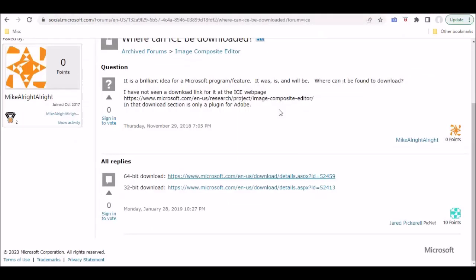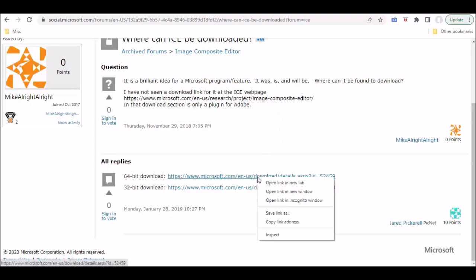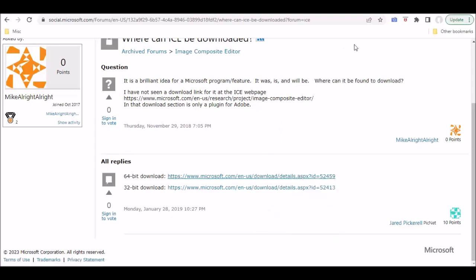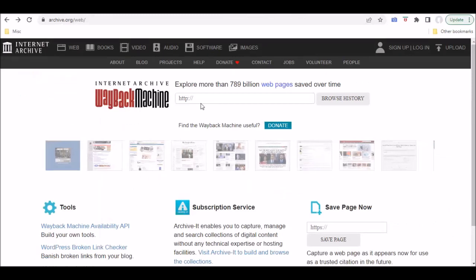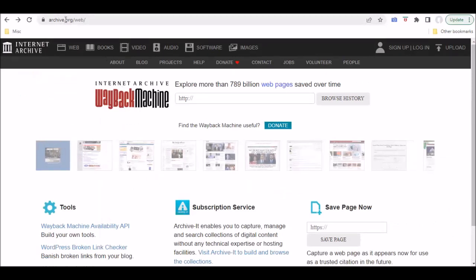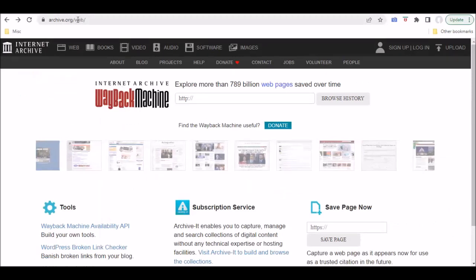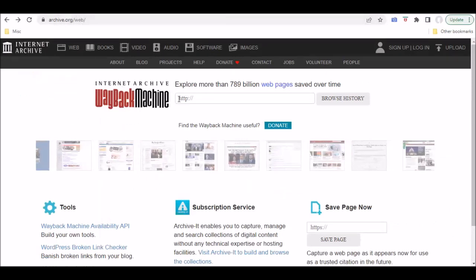But we have another option. What you can do is right-click, copy this, and then go to what's called the Wayback Machine. This is at archive.org slash web.